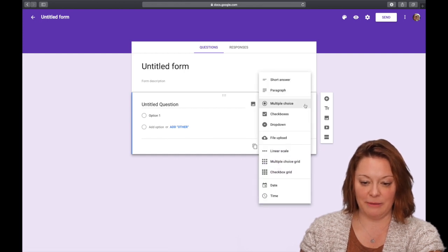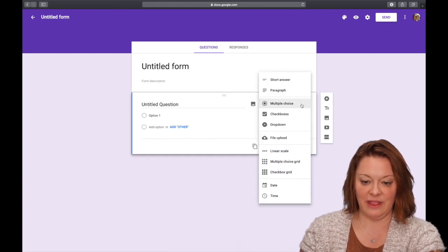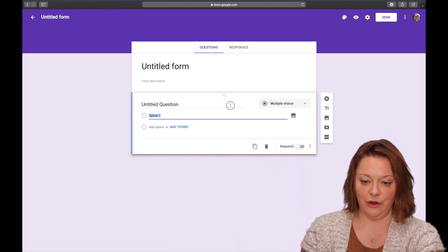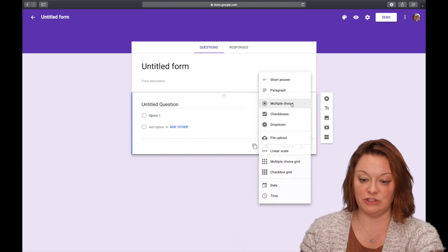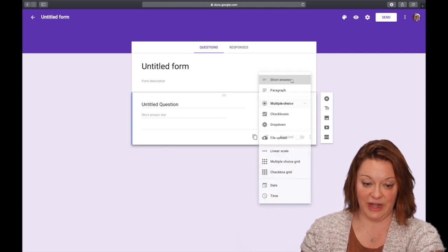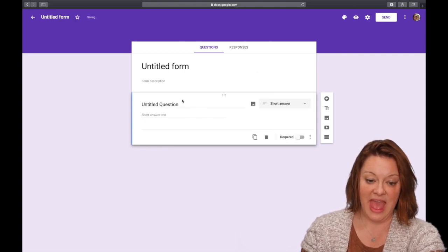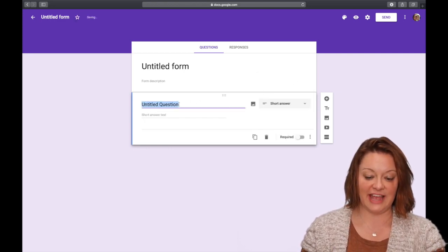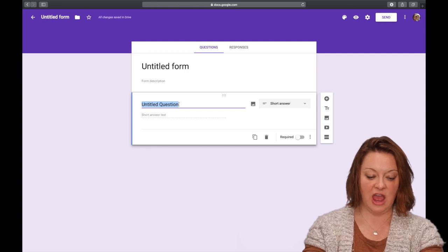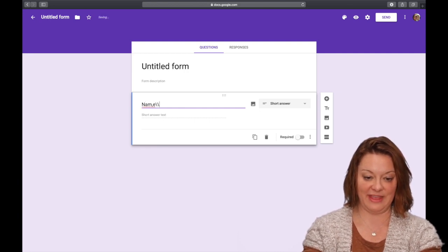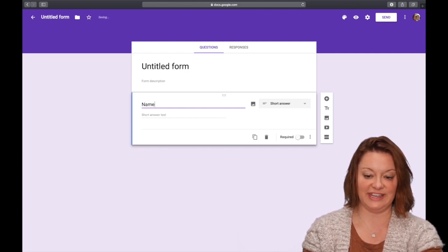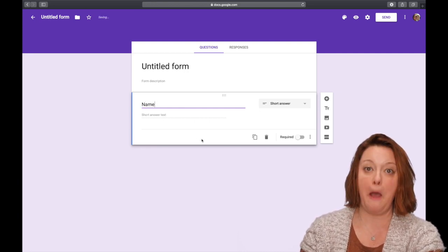I would start by, if you look over here where it's already defaulted to multiple choice, I would click that to short answer and where it says untitled question, I would type name. That's where your students can type their name.